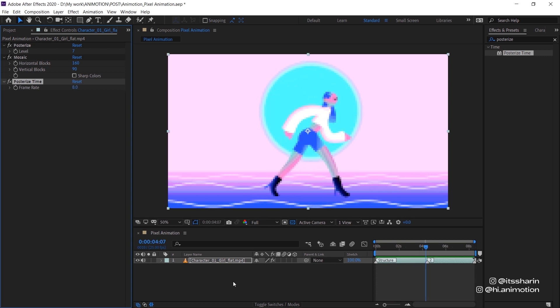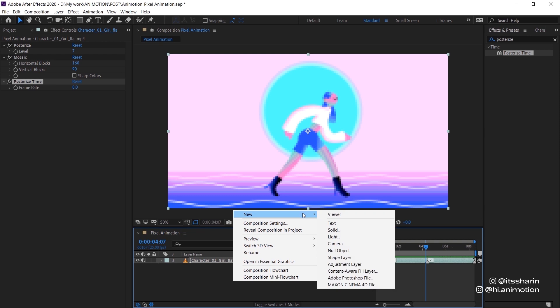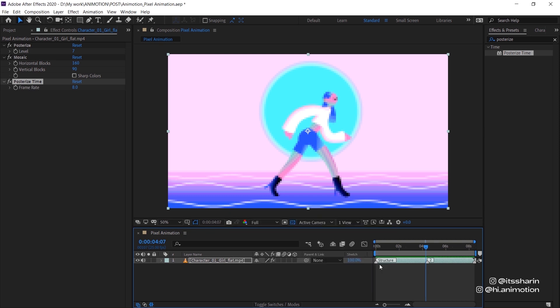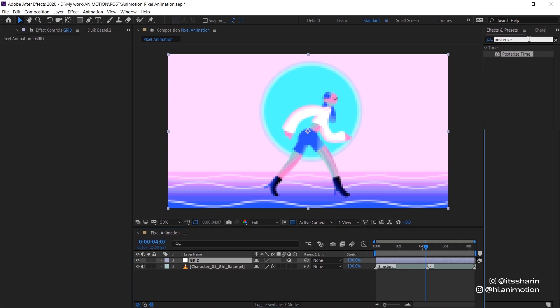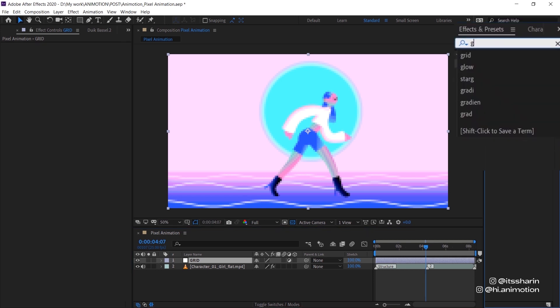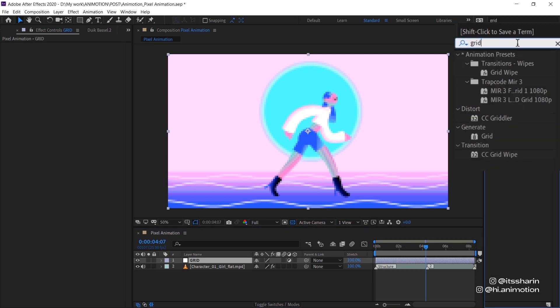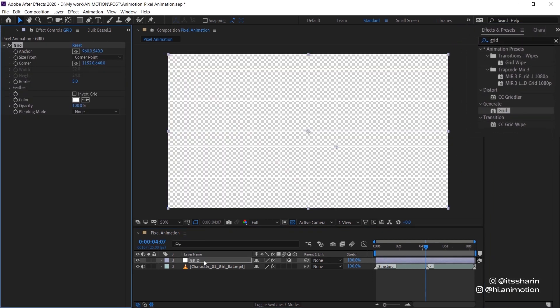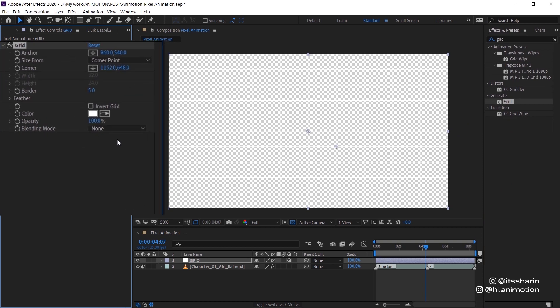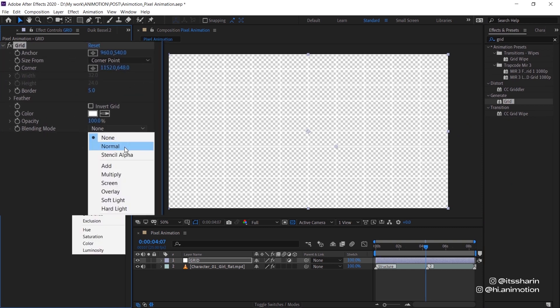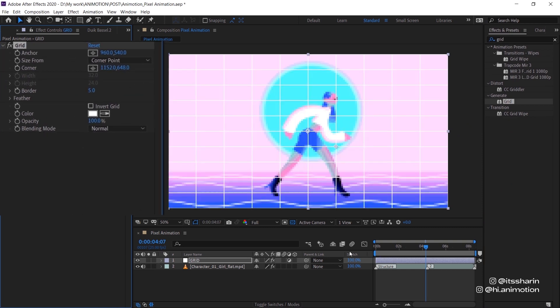The next thing is to create adjustment layer. So right click new adjustment layer. And I'm gonna name this grid. And then look for grid in effects and preset. Drop that onto your adjustment layer. Now change the blending mode to normal so that we can see our animation here.